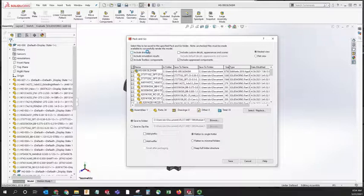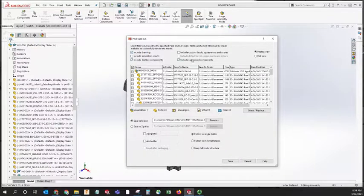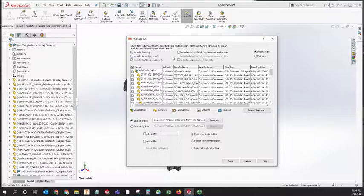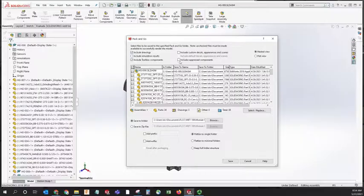You may want to include drawings, include toolbox components, and you probably don't need to include suppress components. If you suppress them, you probably suppress them because you don't want them in your assembly. If you have multiple configurations, however, you may want to include suppress components.